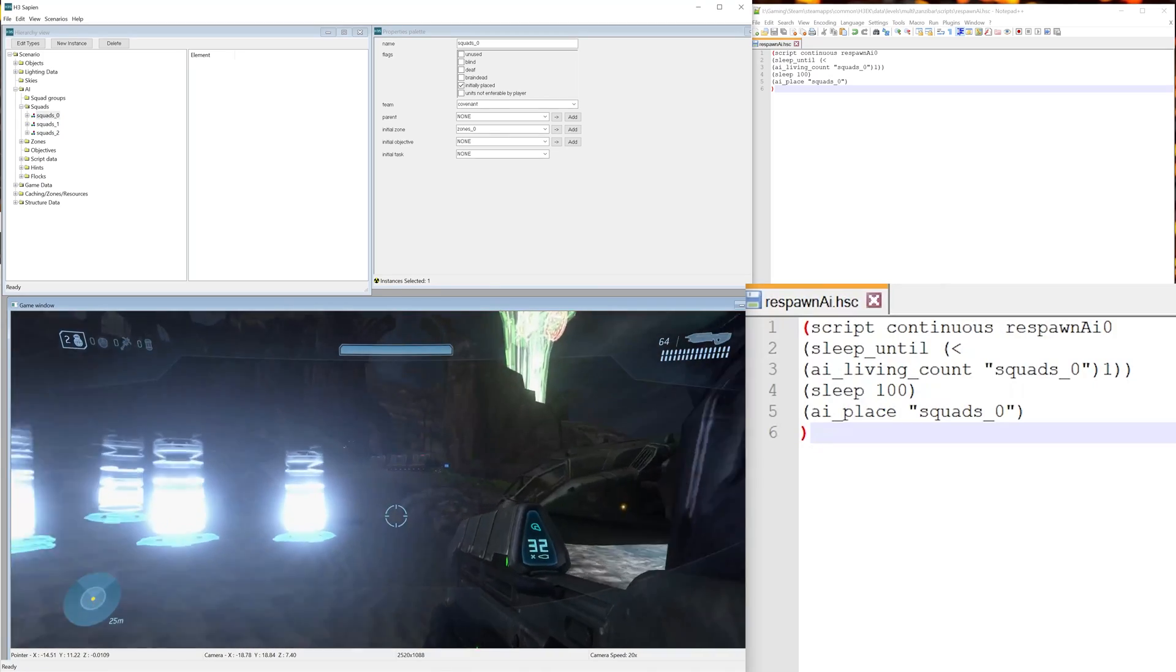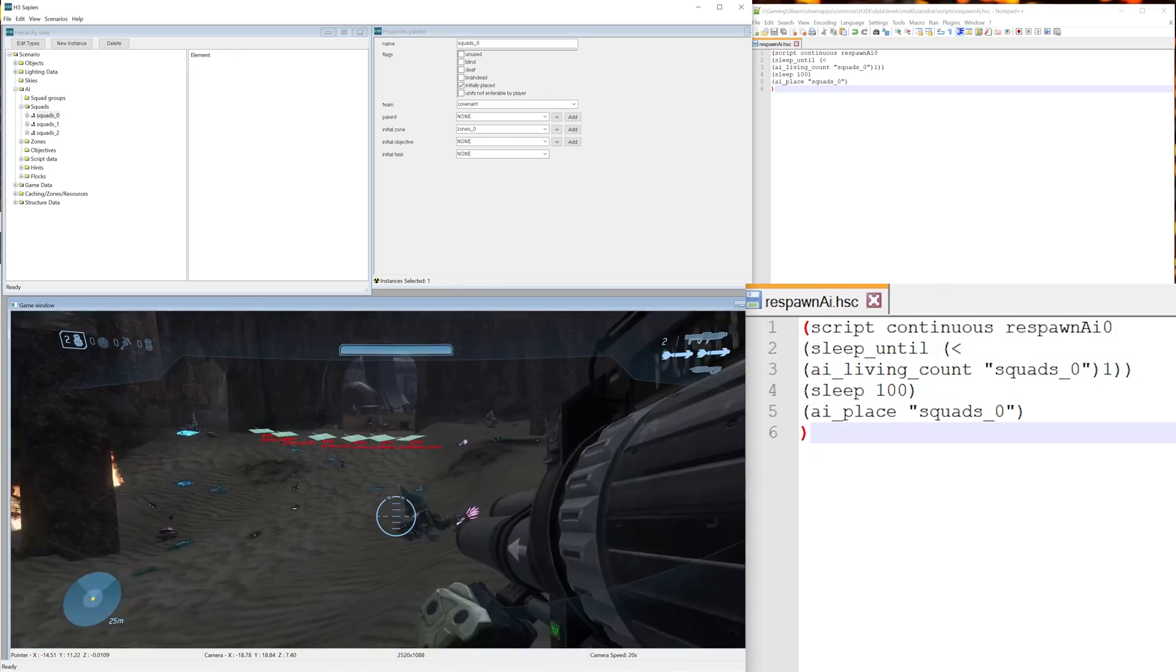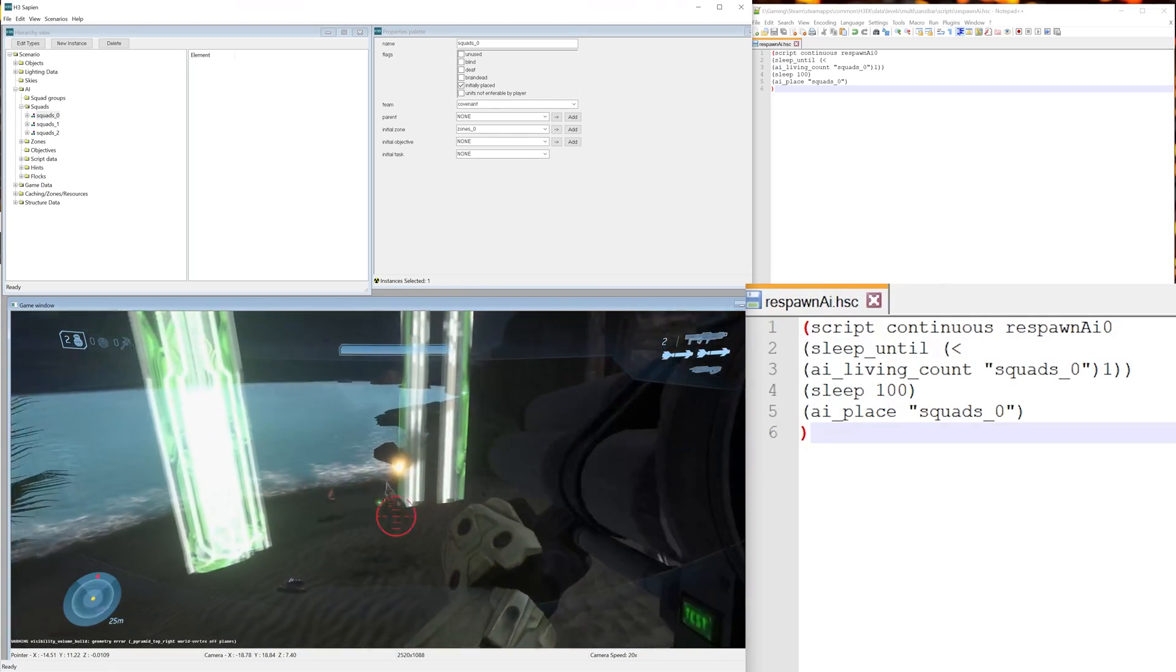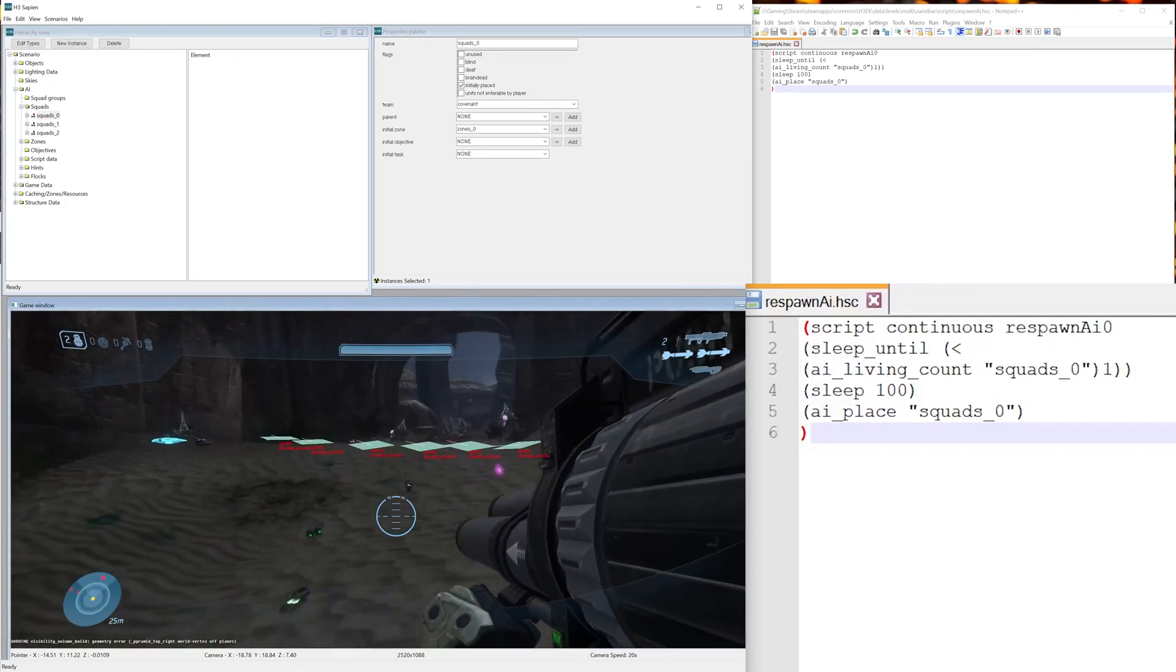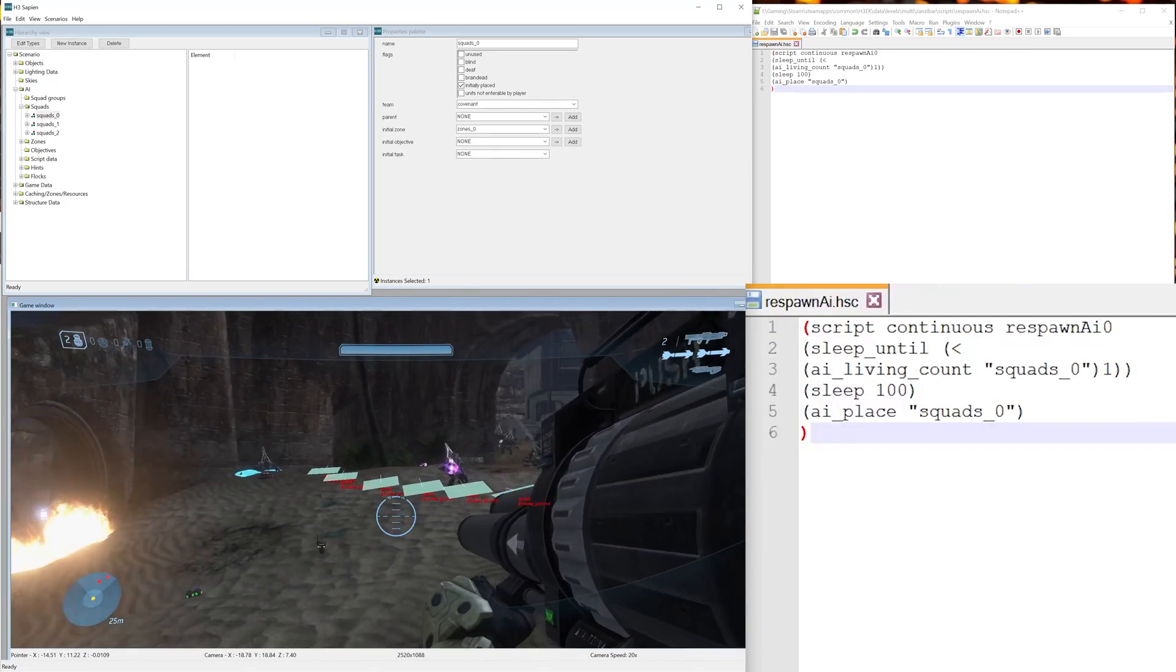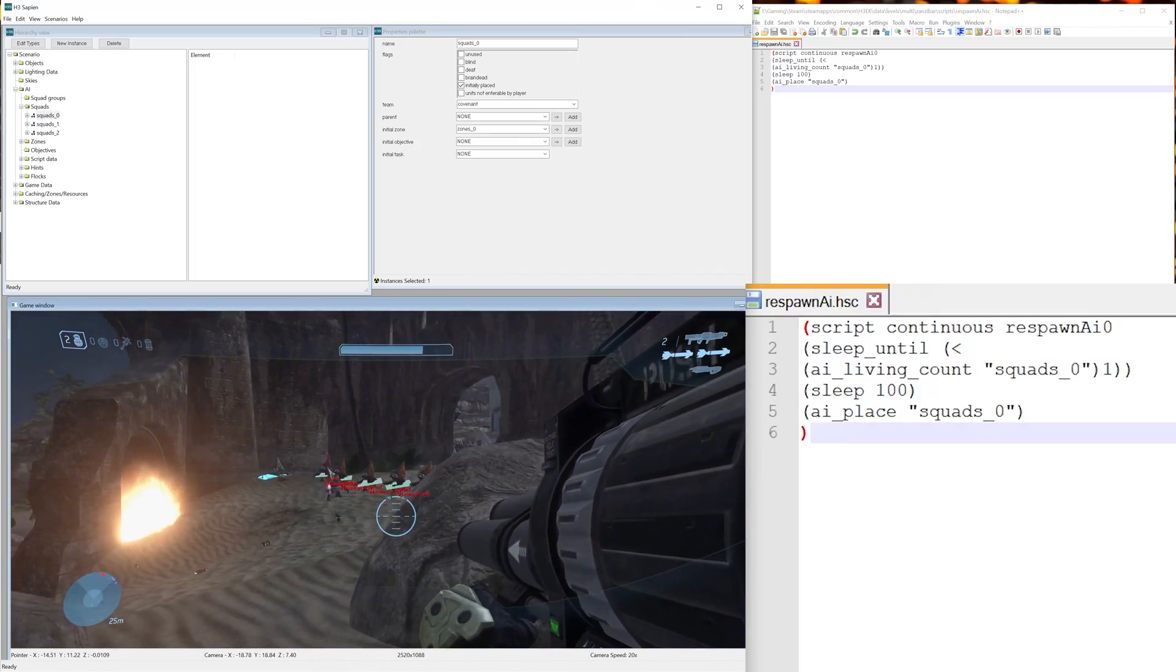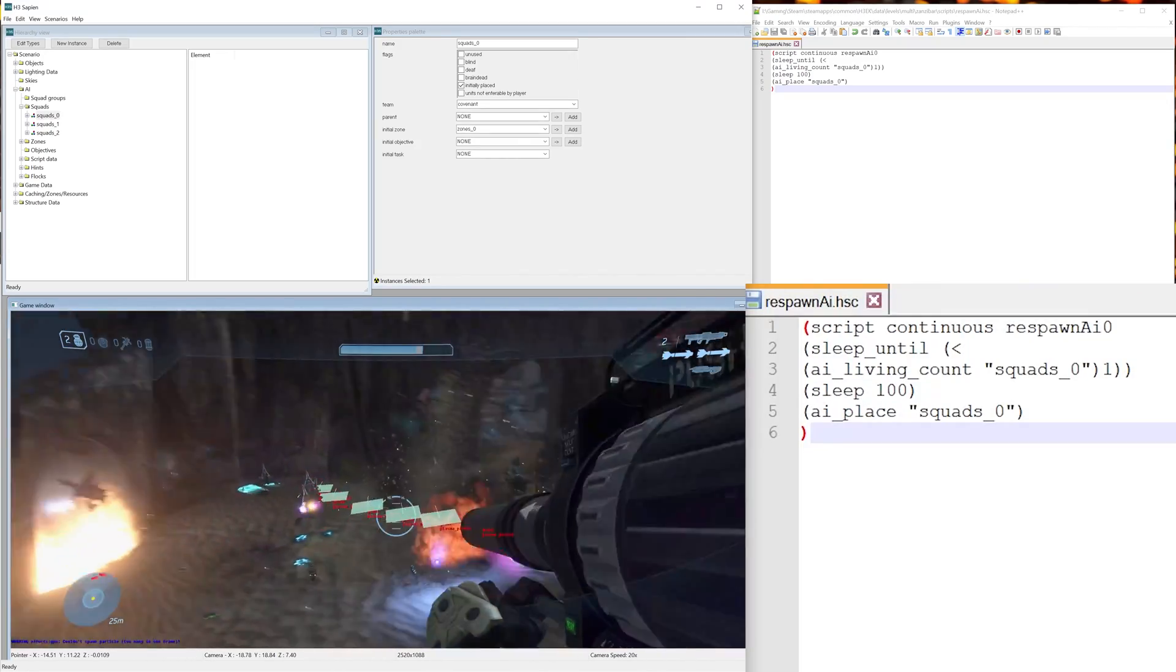And now we'll save that, go file, compile scripts, and you could see that worked. Now let's go scenario, map reset. Now let's just kill that group and see if they respawn. So you'll see here we're going to kill this last grunt, and now the group has been eliminated. And if we wait a few seconds, there they go, they're respawning.